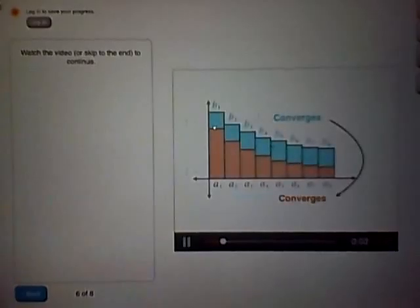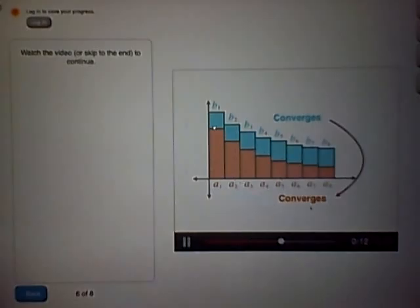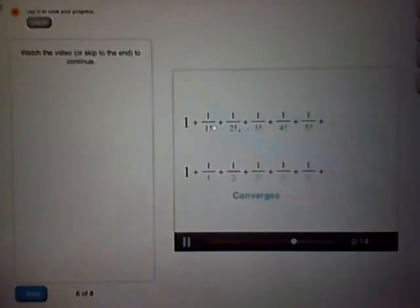As we found, if a series — like the blue one here — converges, and if all the terms of another series are smaller, like they are for the orange series here, then that smaller series also has to converge. So this series on top has to converge as well.